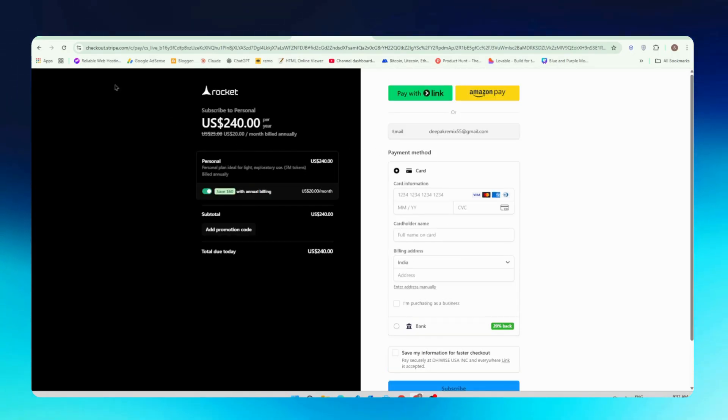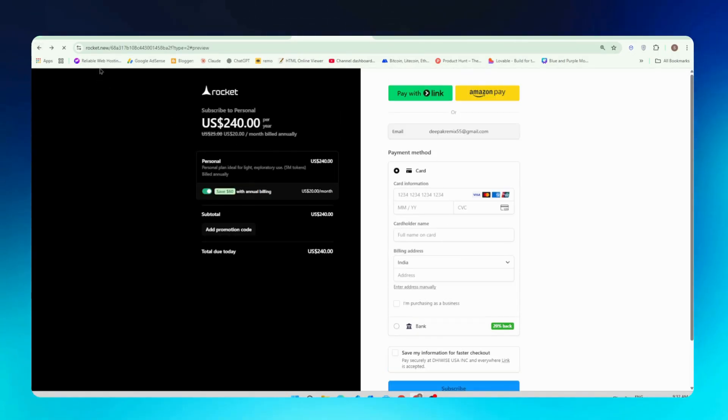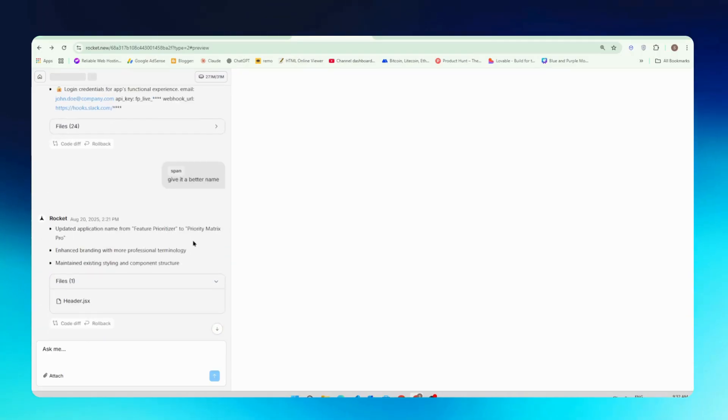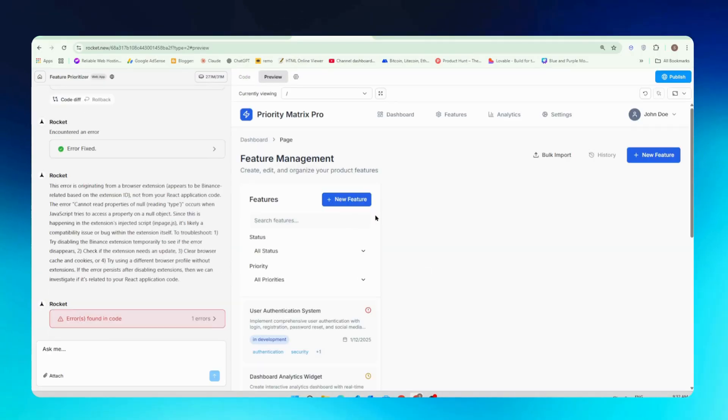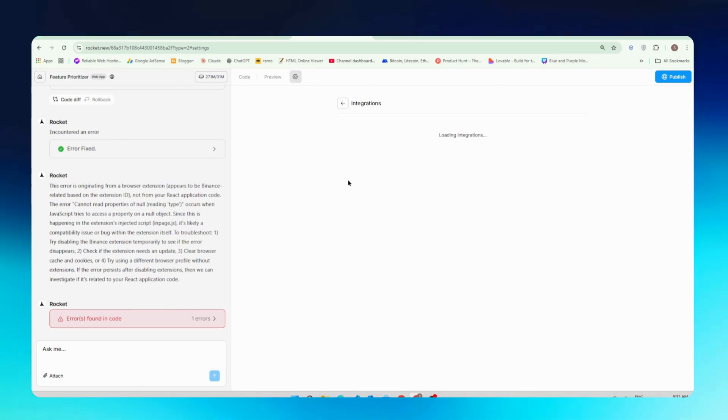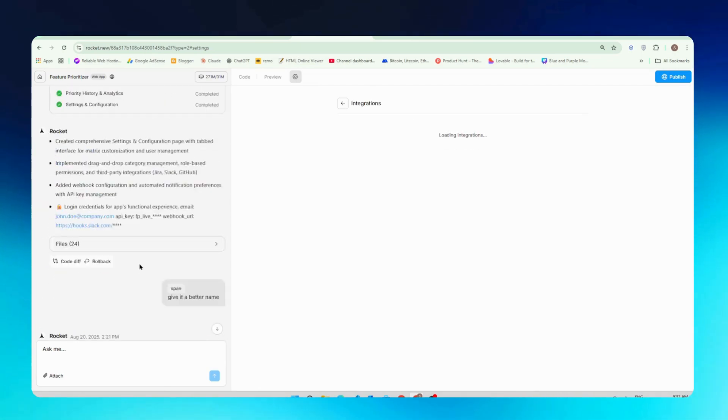And now I will show you the integrations Rocket supports. You just need to go back in your Rocket account in the settings. You find all the integrations that you can integrate in your website. Just click on the integration button right here and you will find all the integrations.